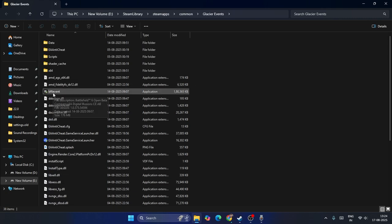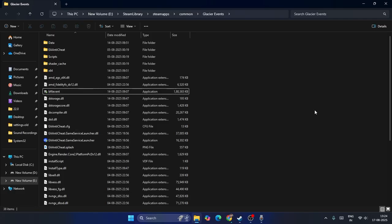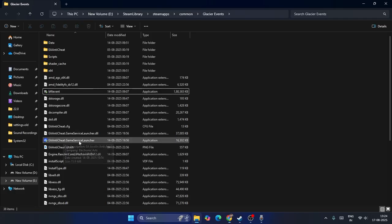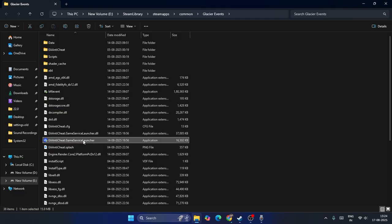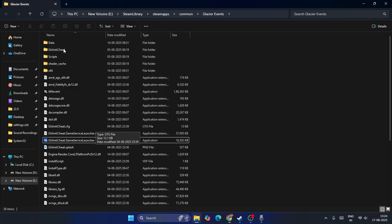From here you can see the Battlefield .exe. Right-click it and select Run as Administrator to launch the game. Similarly, also make sure you run the EA Anti-Cheat game service launcher as Administrator as well. Launch the game from here, not from Steam. This did work for many users.